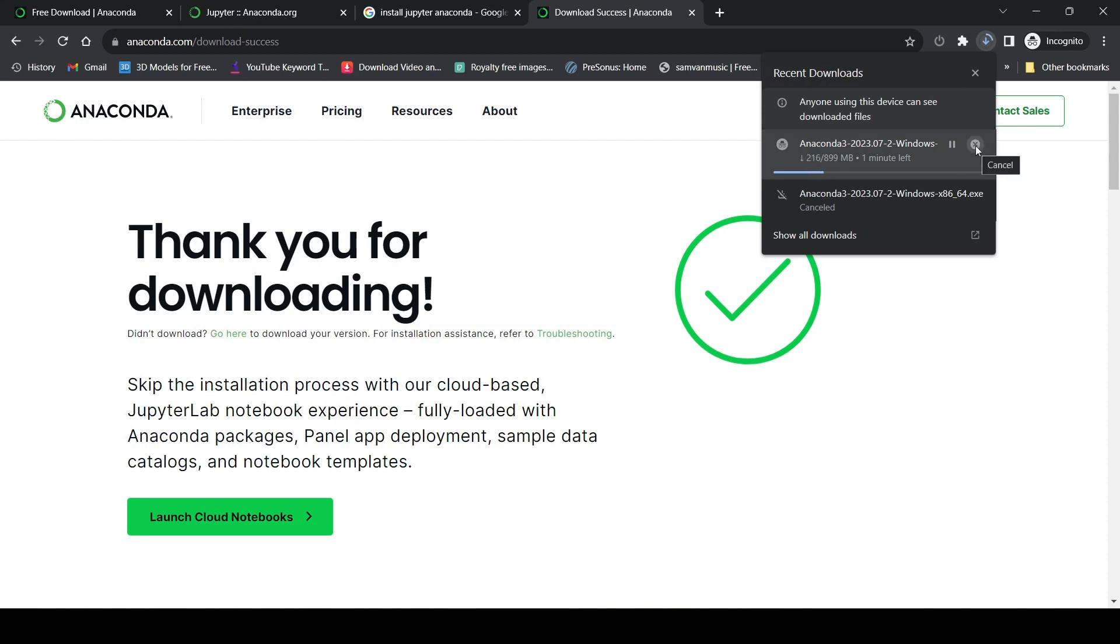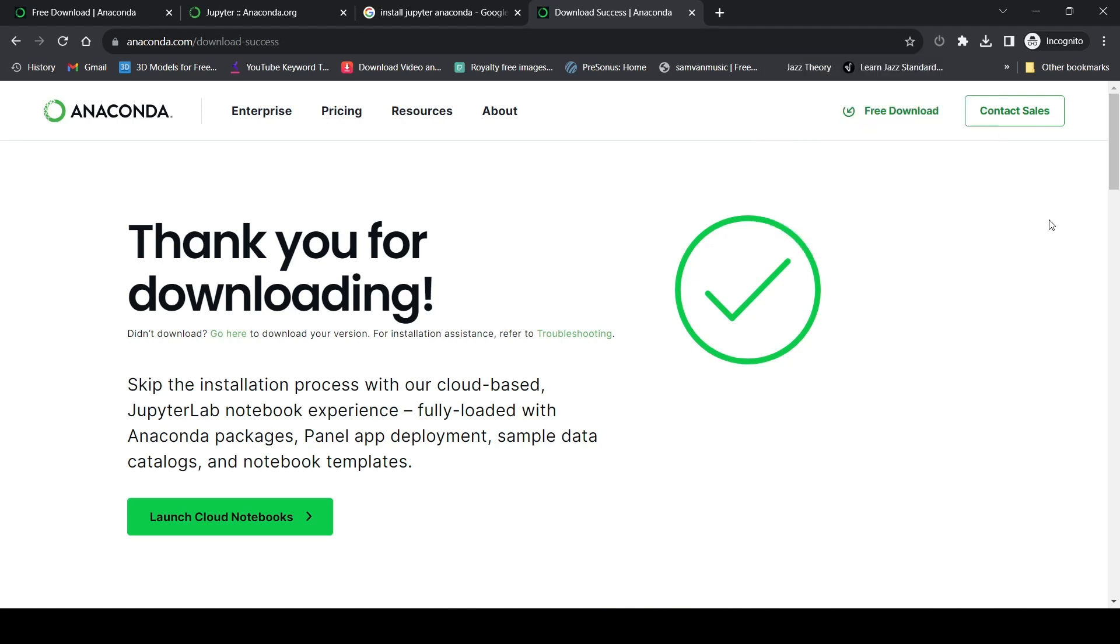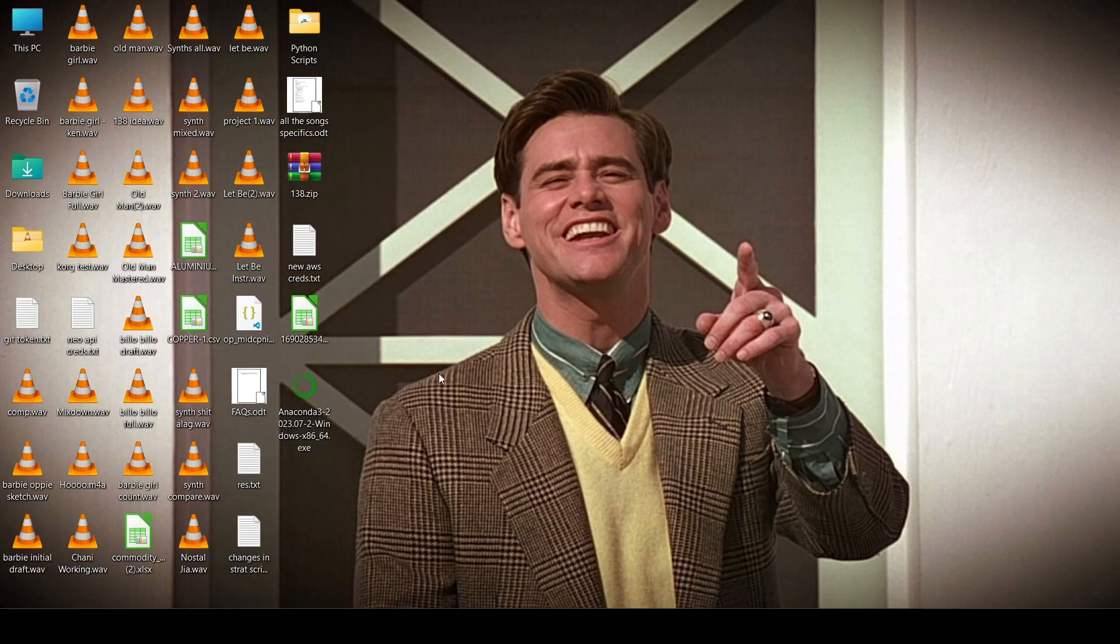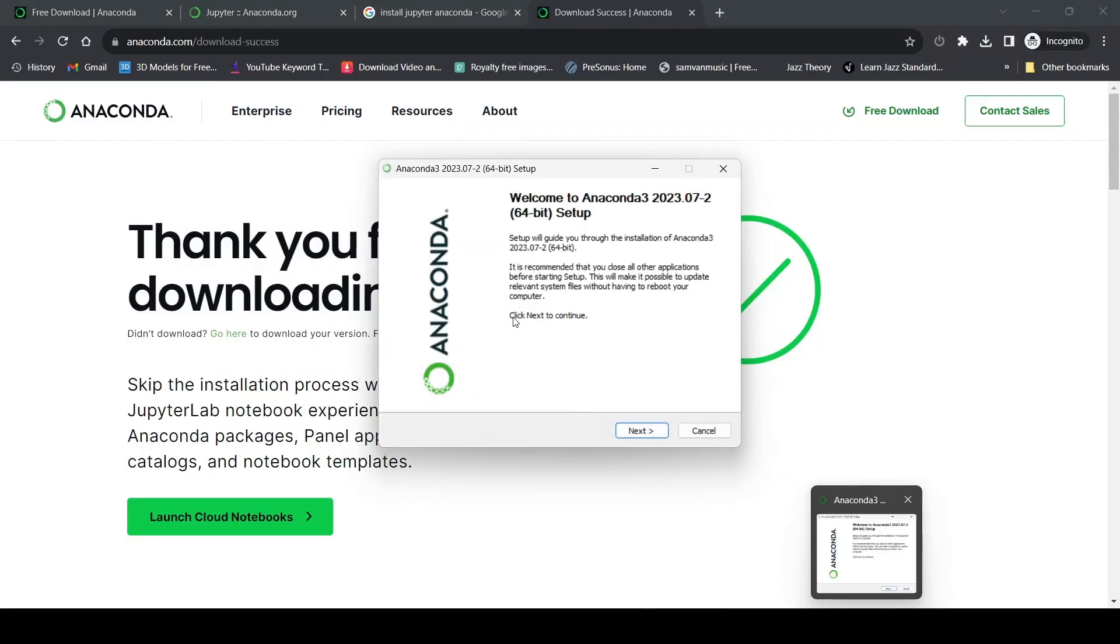I'll cancel the download because I've already downloaded this file. Now I'll go to desktop where my setup is located.